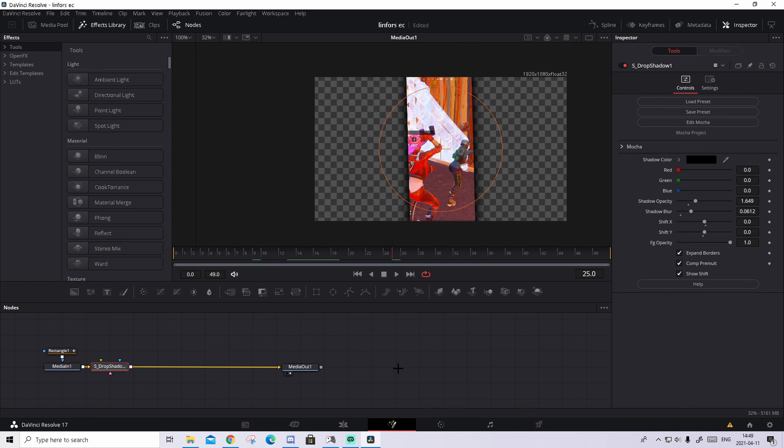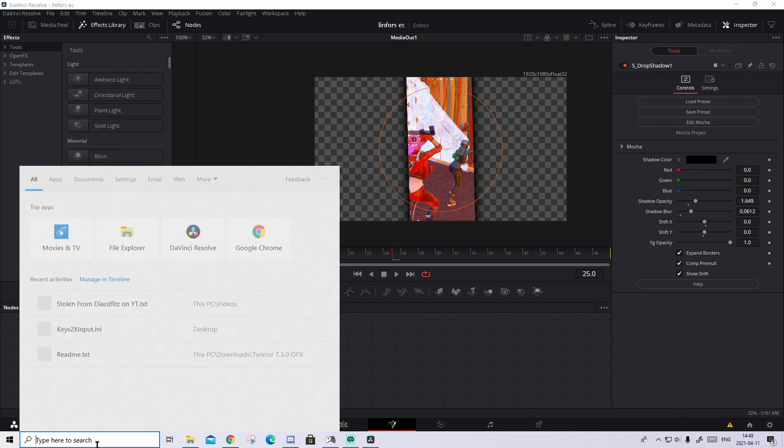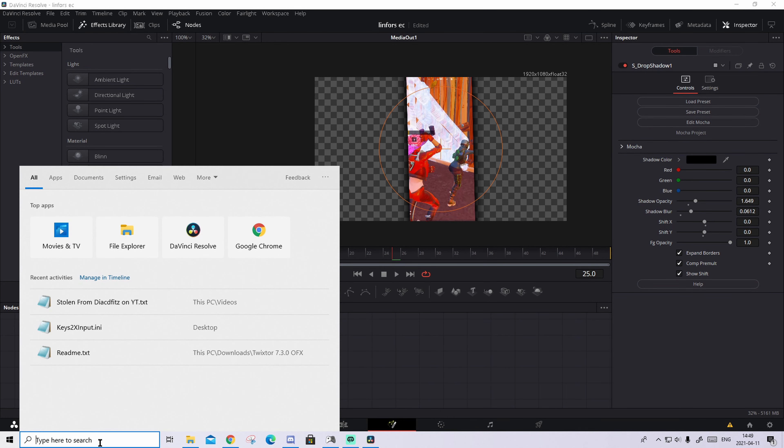And what you will do now, you're gonna go down to the description. And in the description you should find the Google Drive folder. Basically in that Google Drive folder you should find the magic blue looks preset. Basically just download that preset and I will show you guys how to import it into DaVinci Resolve.